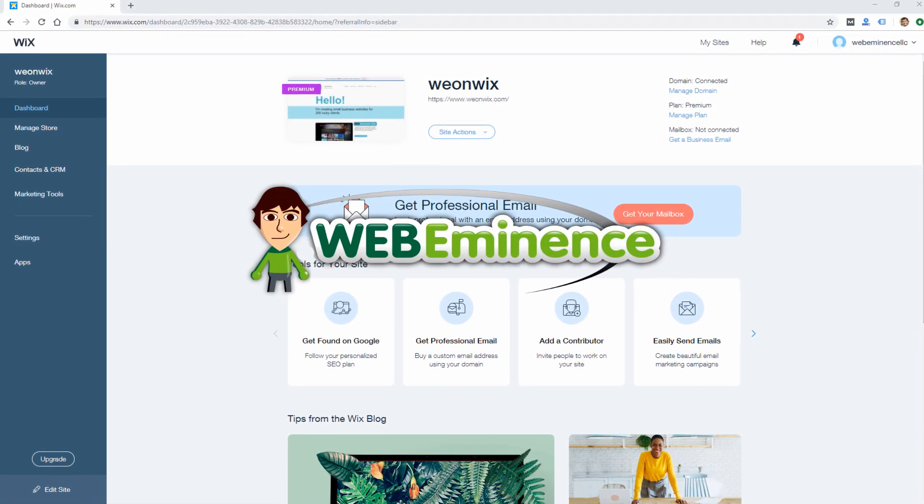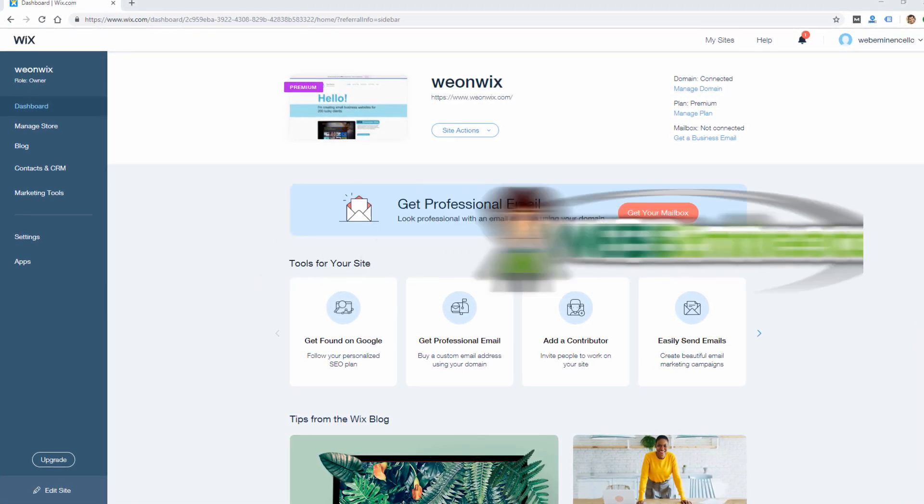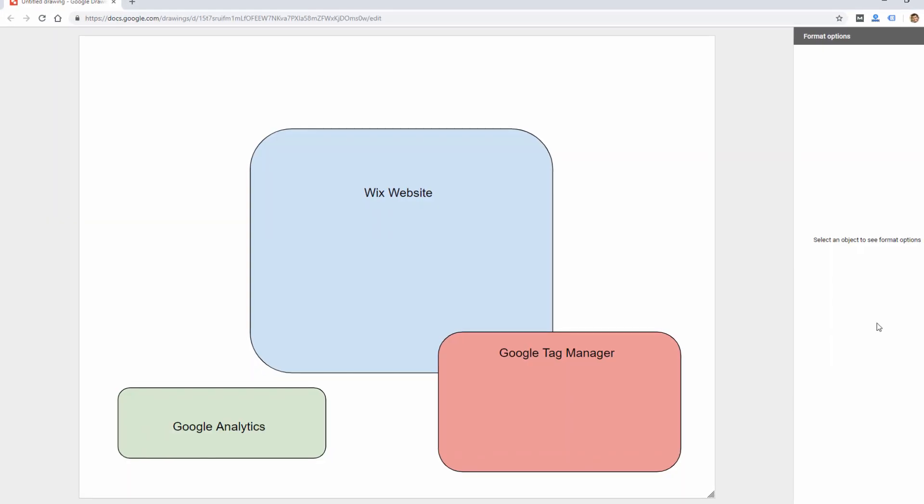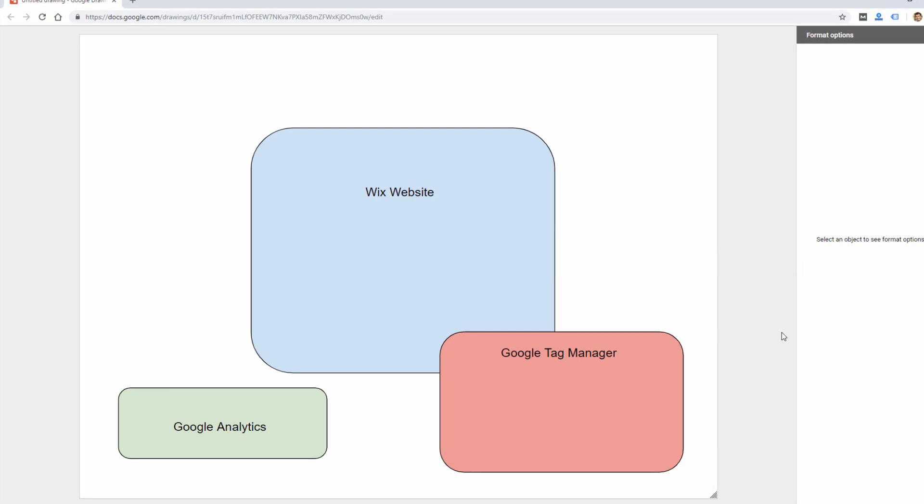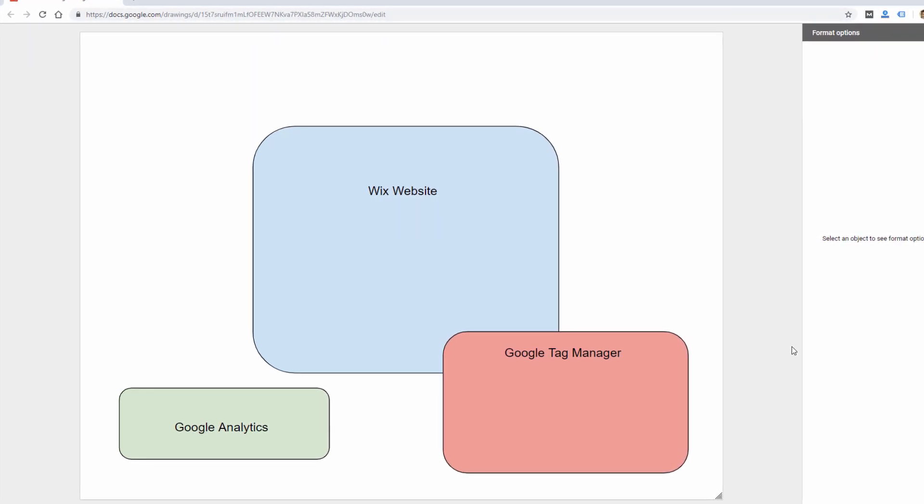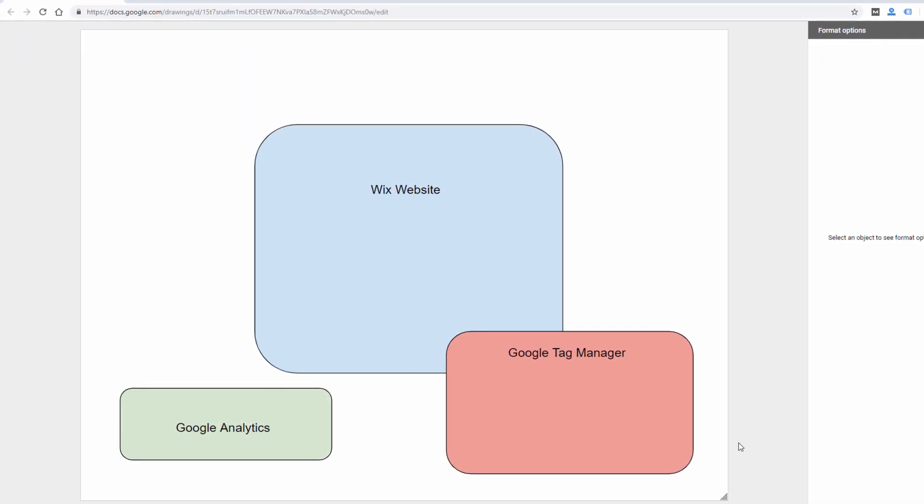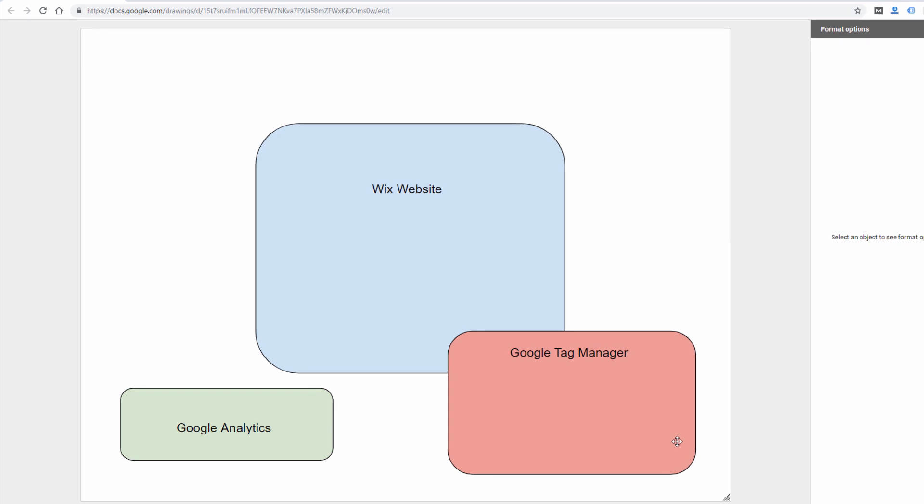Hey, this is Ryan from WebEminence with a quick Wix tutorial. You can add Google Analytics to your Wix website by first adding it to a Google Tag Manager container.